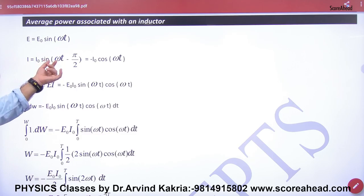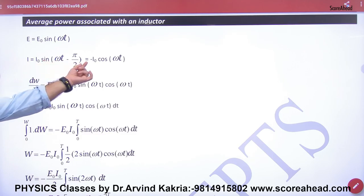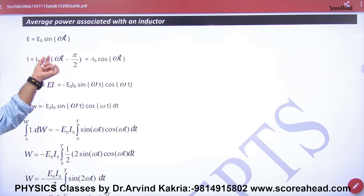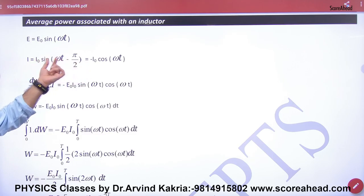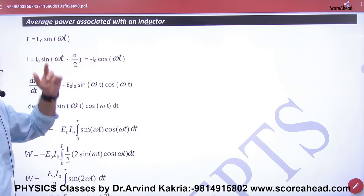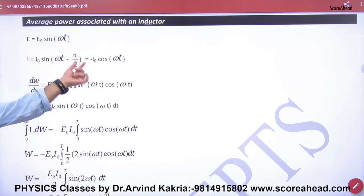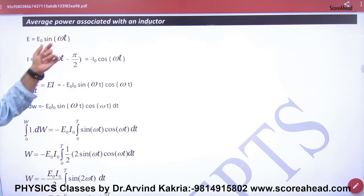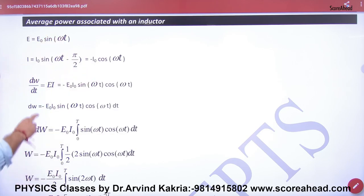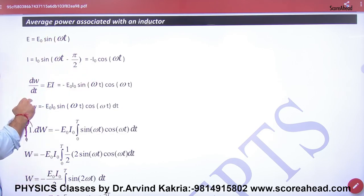Now we will solve this. sin(90° - ωt) gives cos(ωt), so the current becomes I₀ cos(ωt). The EMF remains e₀ sin(ωt). Instantaneous power is dW/dt, which equals E multiplied by I.